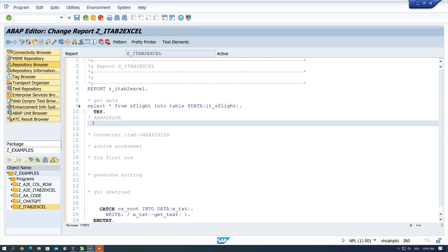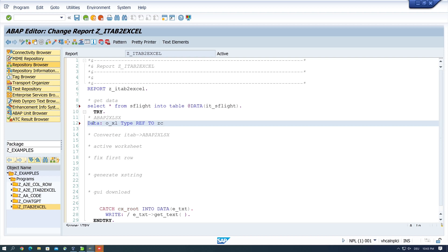Next we create an Excel object with DATA OXL TYPE REV2 ZCL EXCEL. And ZCL EXCEL is a class of ABAP2XLSX.